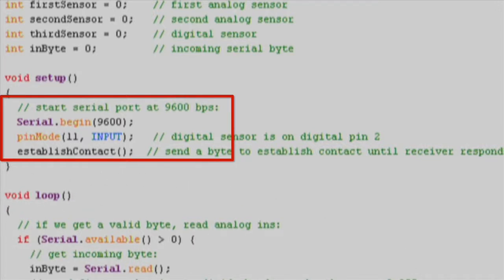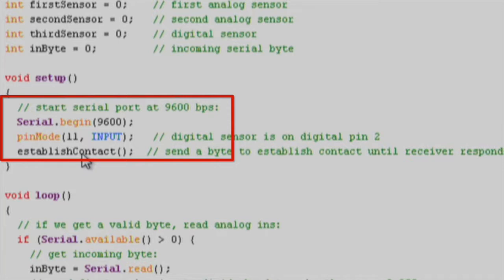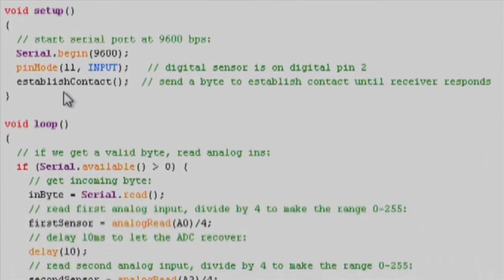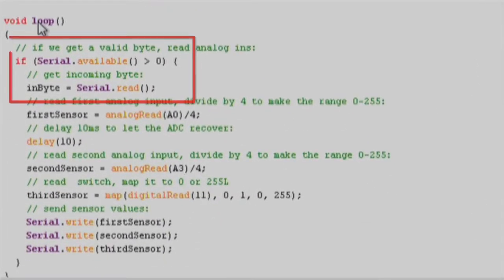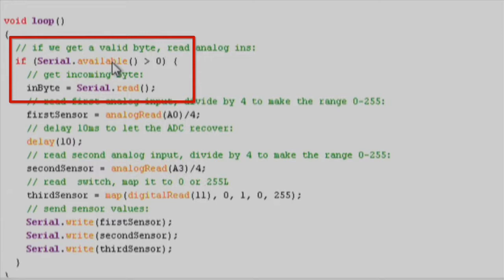We now start sending bytes continuously until receiver responds. This is done by calling function establish connect. We enter the loop portion of the code once we receive a response from PC. This is checked using API serial.available. If the return value is greater than zero, then it indicates that launchpad has received response and is now ready to send sensor values.